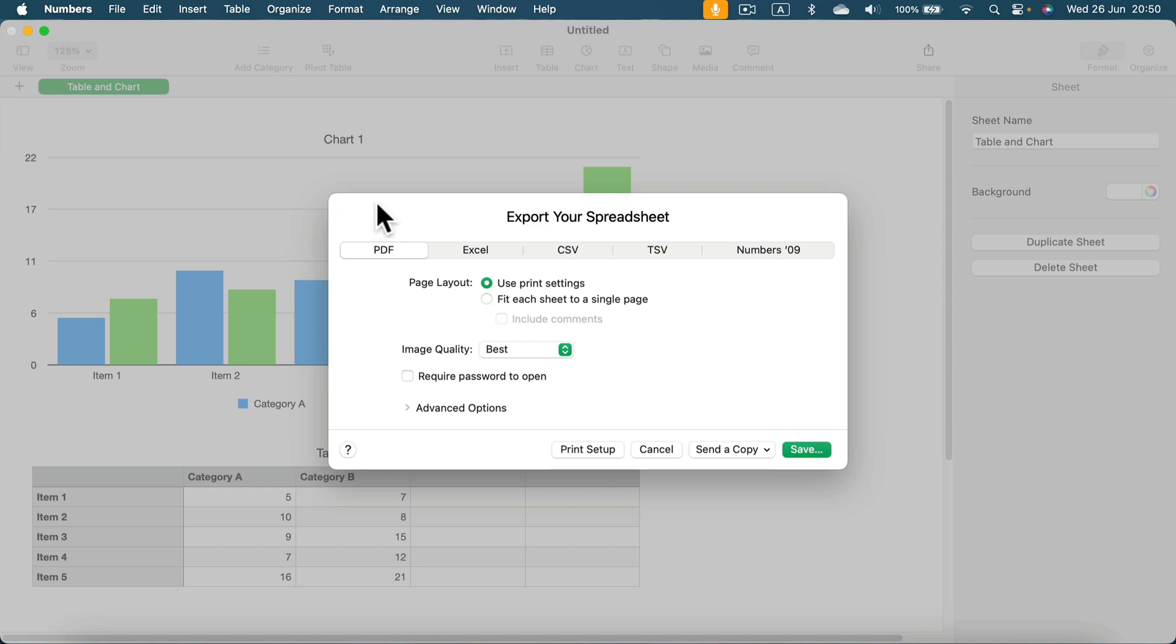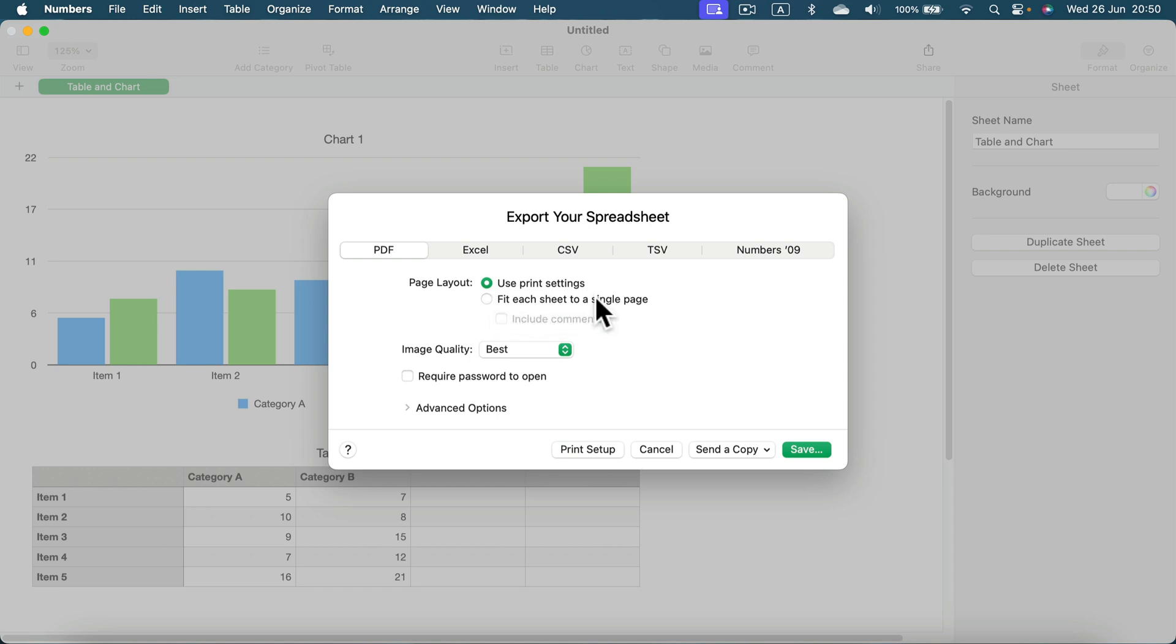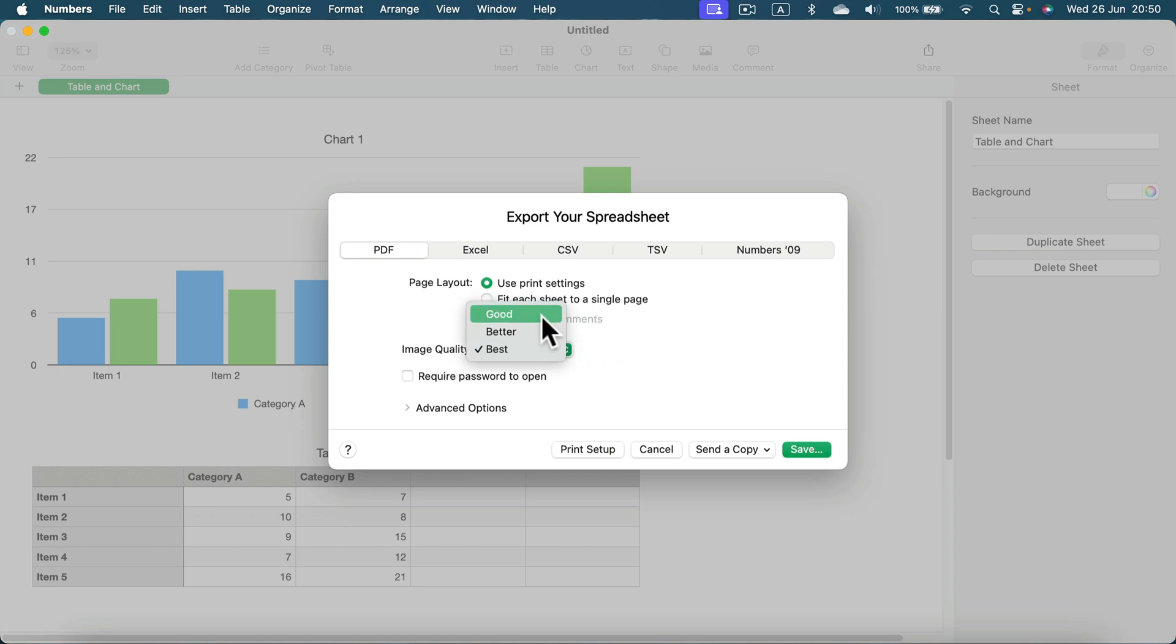Now in this pop-up window, we can decide about some details. We can keep our print settings in, we can force the program to fit each sheet on a single page in the PDF. If there are images, that's the right case, but if you've got raster images, you can decide about the compression quality.